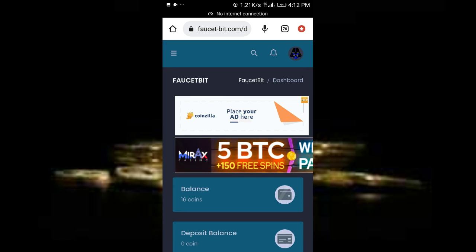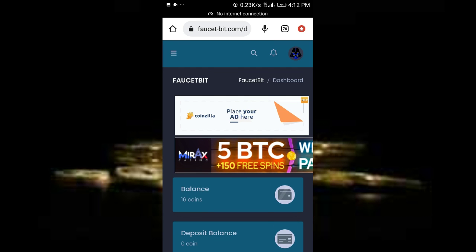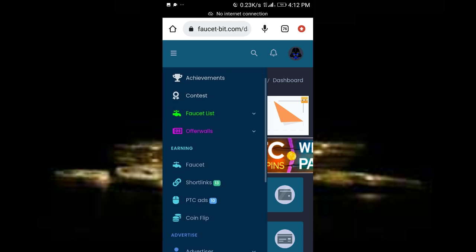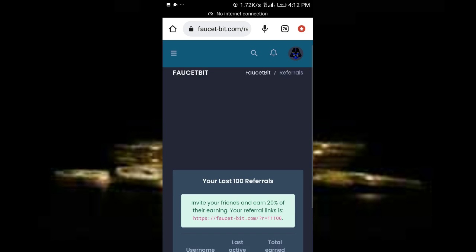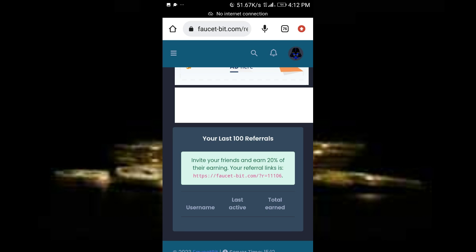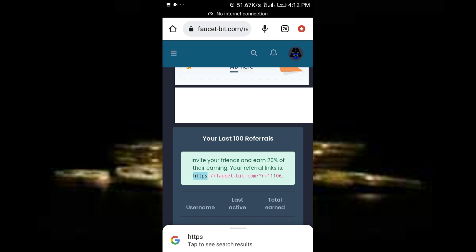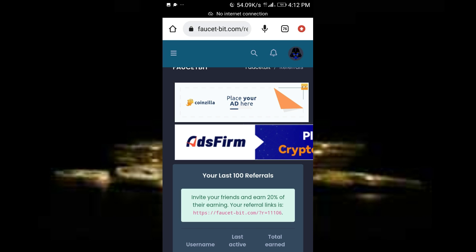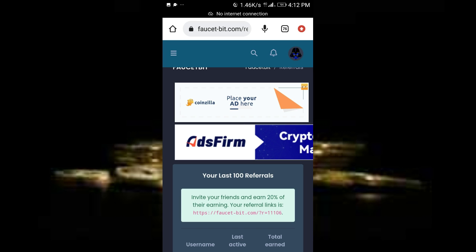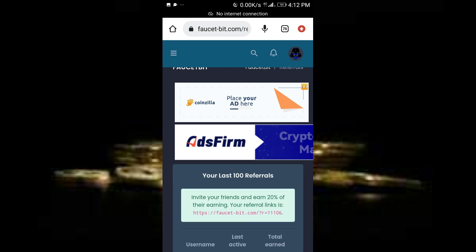If you want to make more money from this website, just click on the dropdown menu again and go to referrers. Copy out the referral link. Once you've copied it, share it to your loved ones, your friends, your family, and you can get 20 percent of your earnings every day.